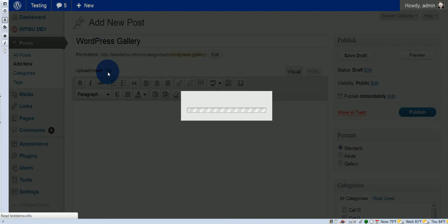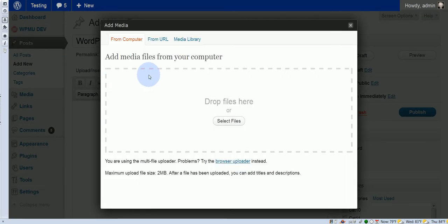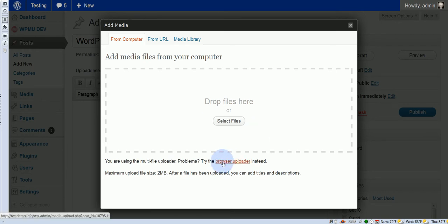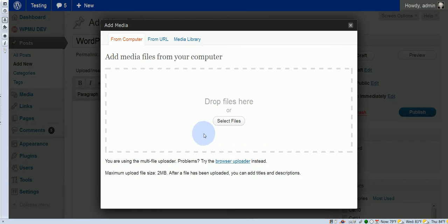Click on that, and then here you see the new media uploader. If you have problems with this, you can go to the old media uploader, but especially for this, we want to use the new media uploader because it adds some functionality that we're actually going to use.